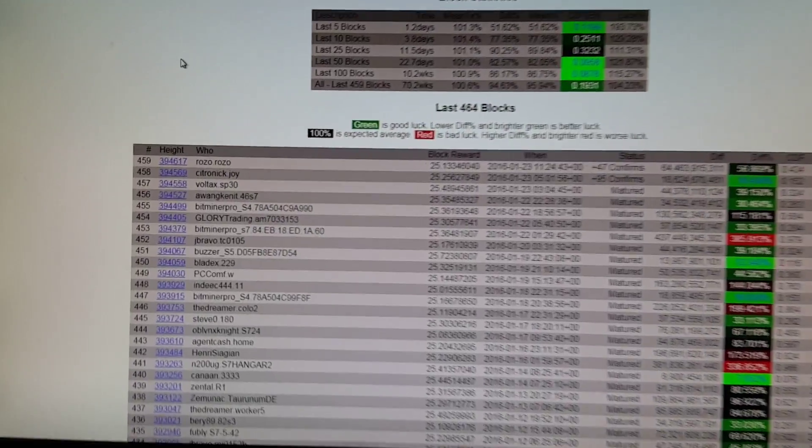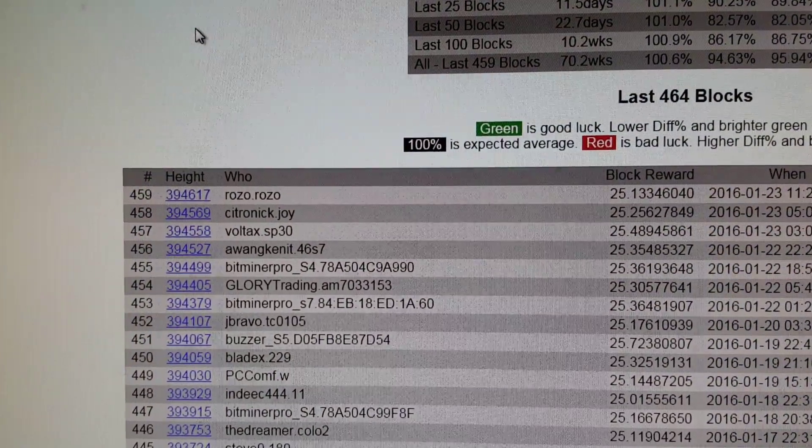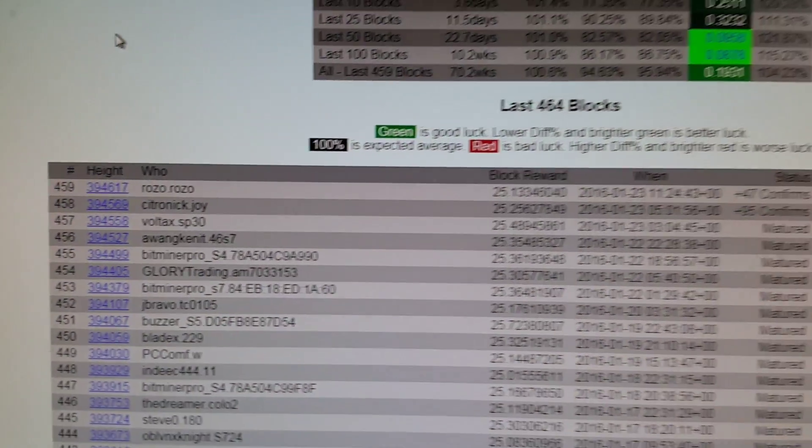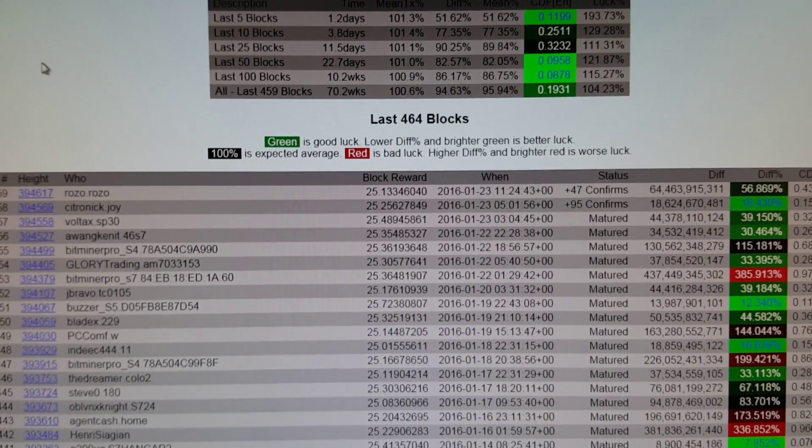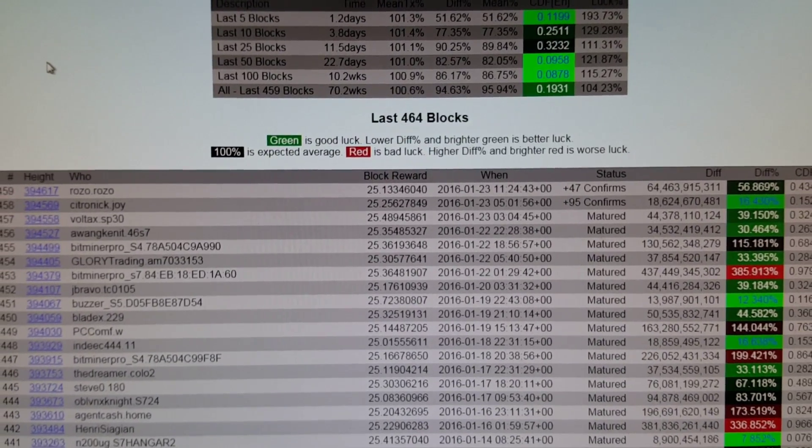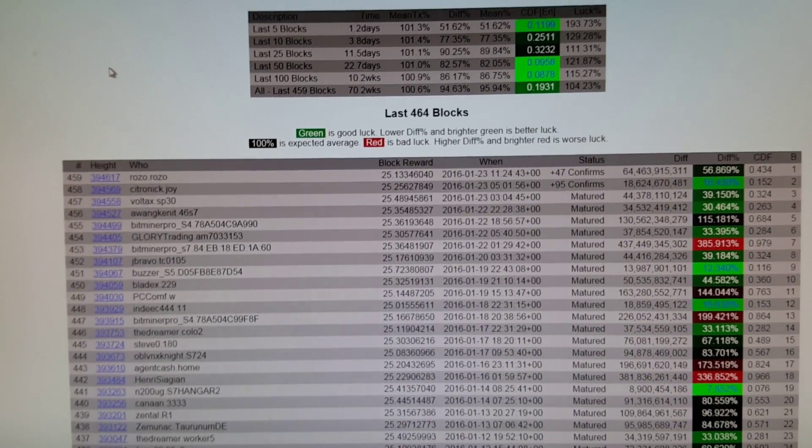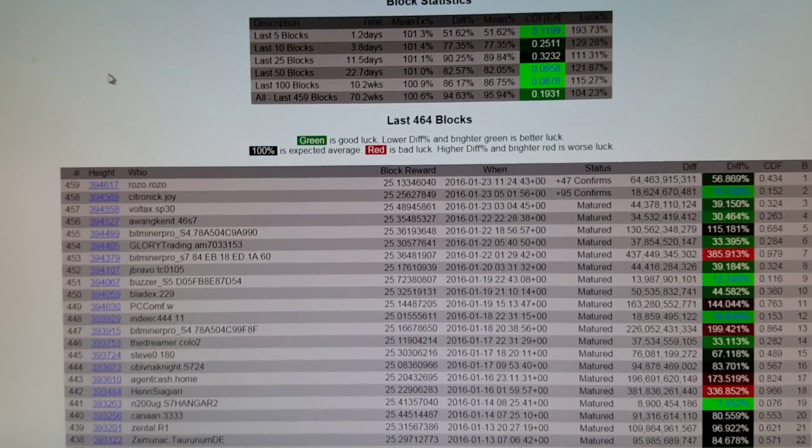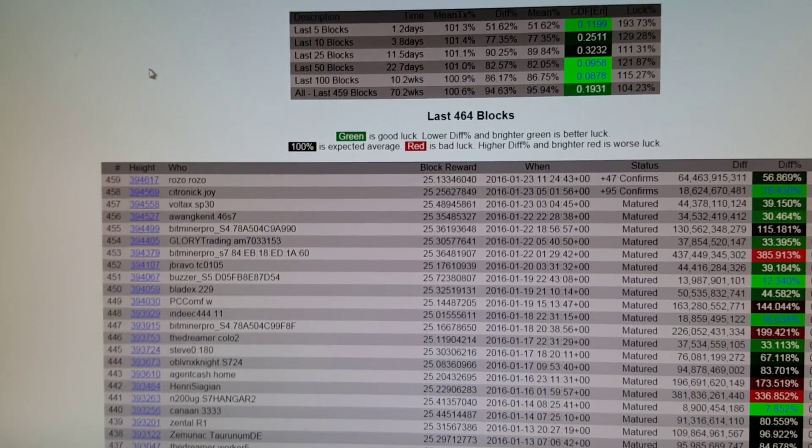And if you look right there, I found my first block. I've got 47 confirms. Hopefully I'm halfway there. I'm so excited. I've never found one before.